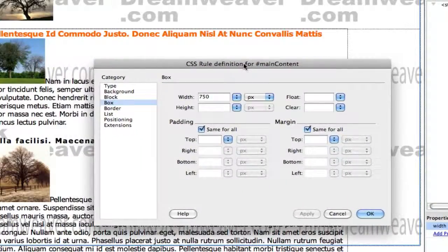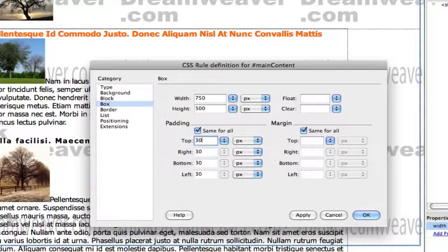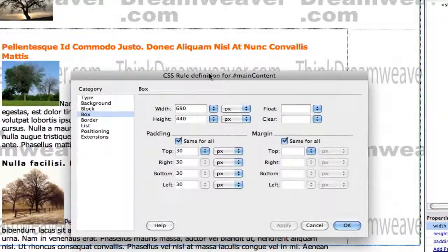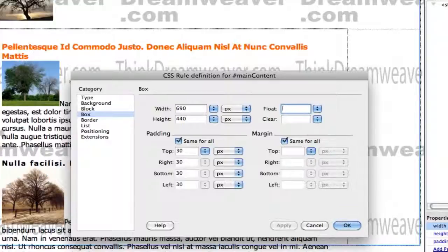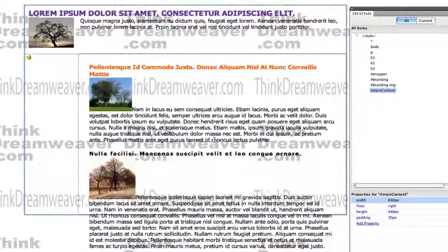Therefore main content is going to start out at 750 pixels wide, and the height is the wrapper tag height of 650 minus 150. We're going to put in 30 pixels of padding, which means we need to subtract 60 from the width and 60 from the height. Now we need to float this - we'll float this to the right so it leaves the site nav to the left. Make a change, save a change.